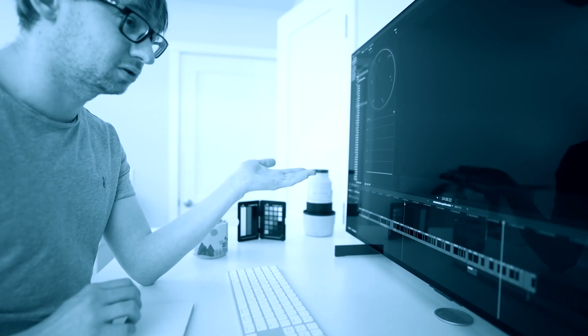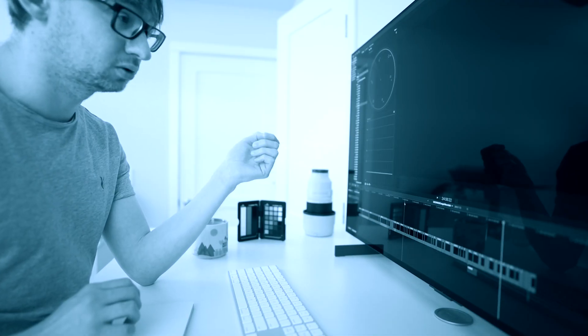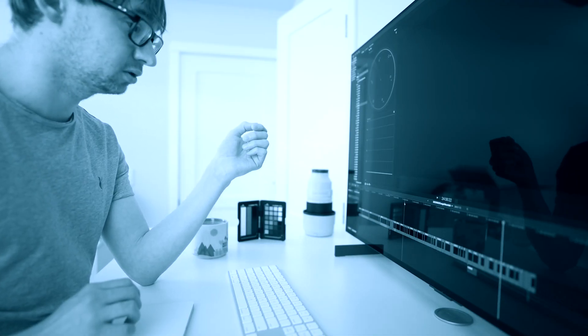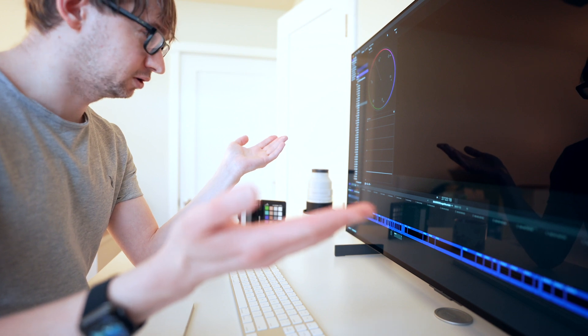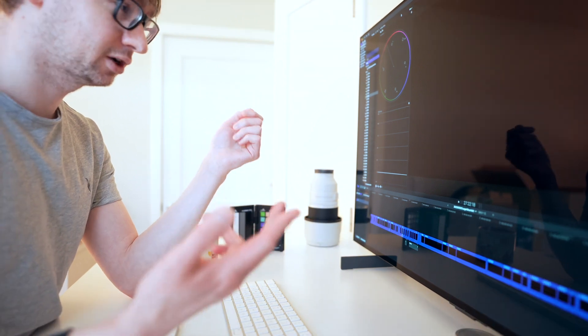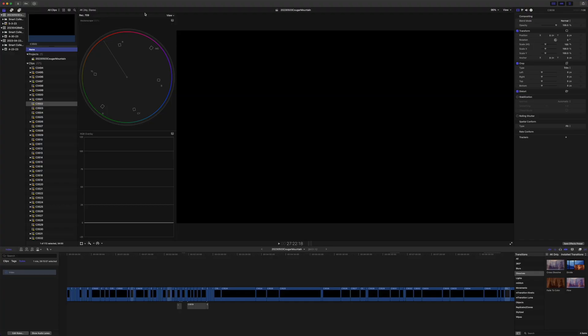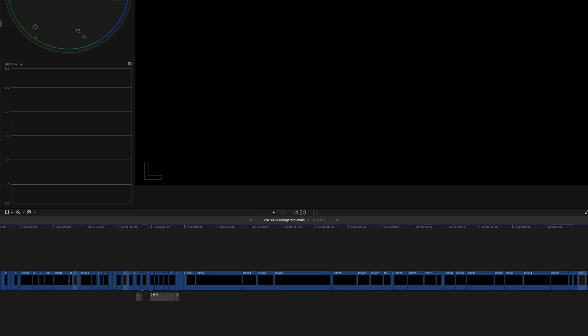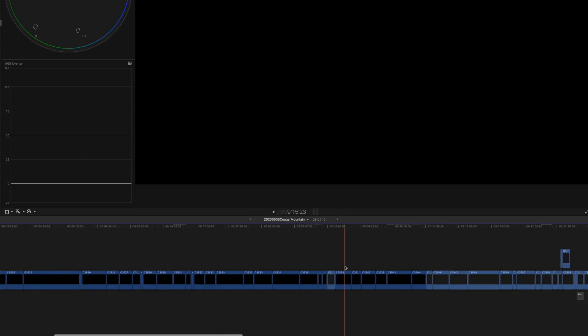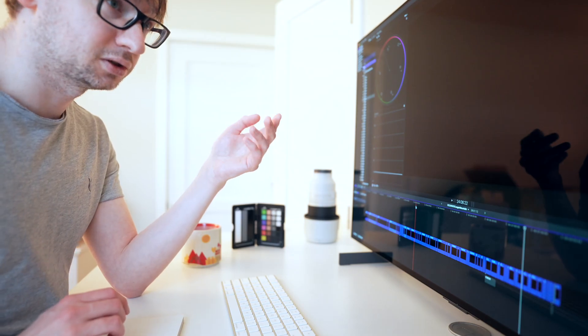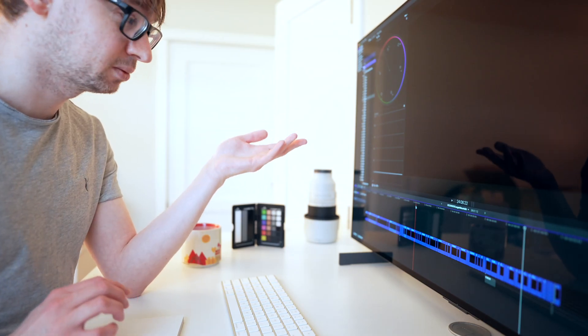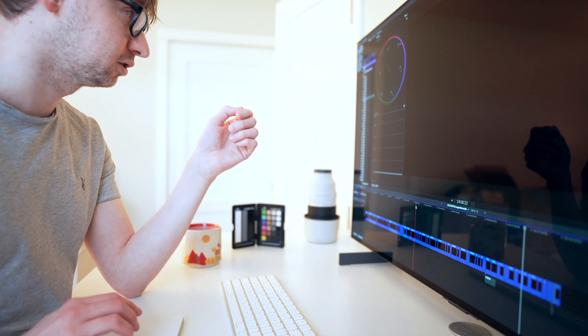Apple really needs to fix this or else I'm going to go to DaVinci Resolve. So I open up Final Cut and this is now the second or third time this has happened where there's nothing on the timeline. Everything is just a black clip here. There's no video, no audio.